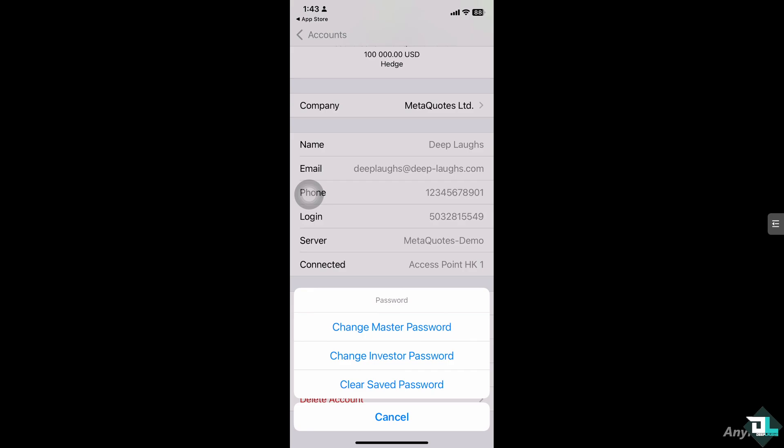Let me tell you about them. The first one is the investor password. If you want to change the investor password, which is read-only access, you need to repeat the above steps but choose the investor password option.